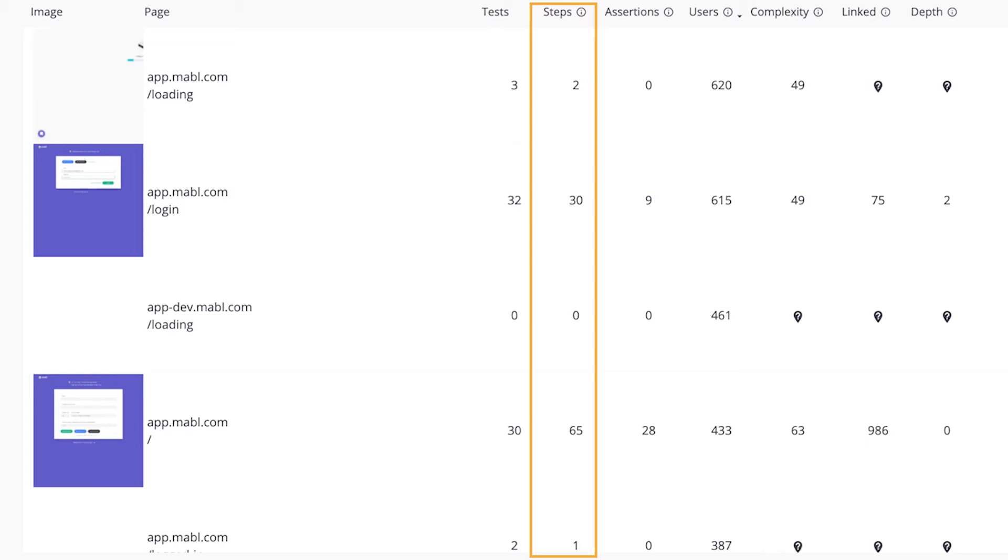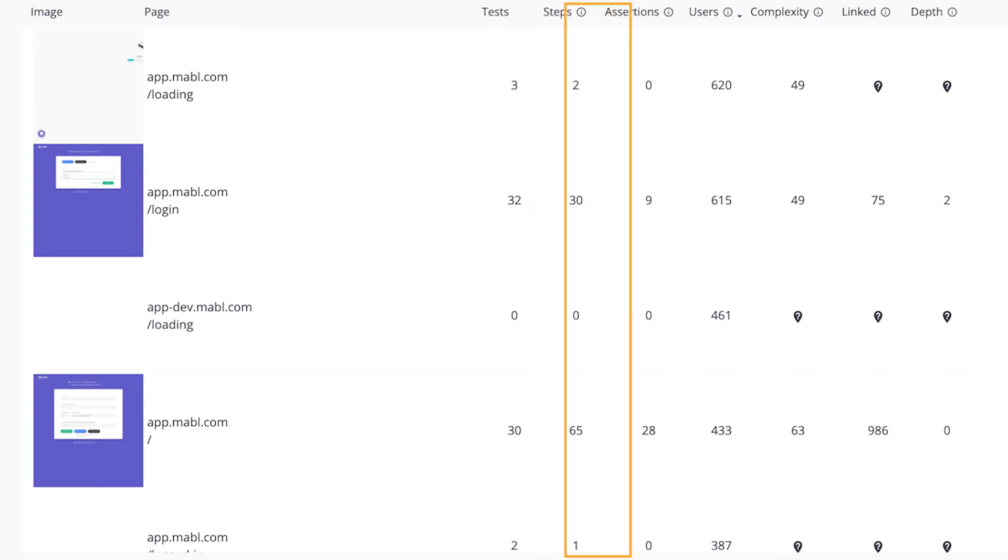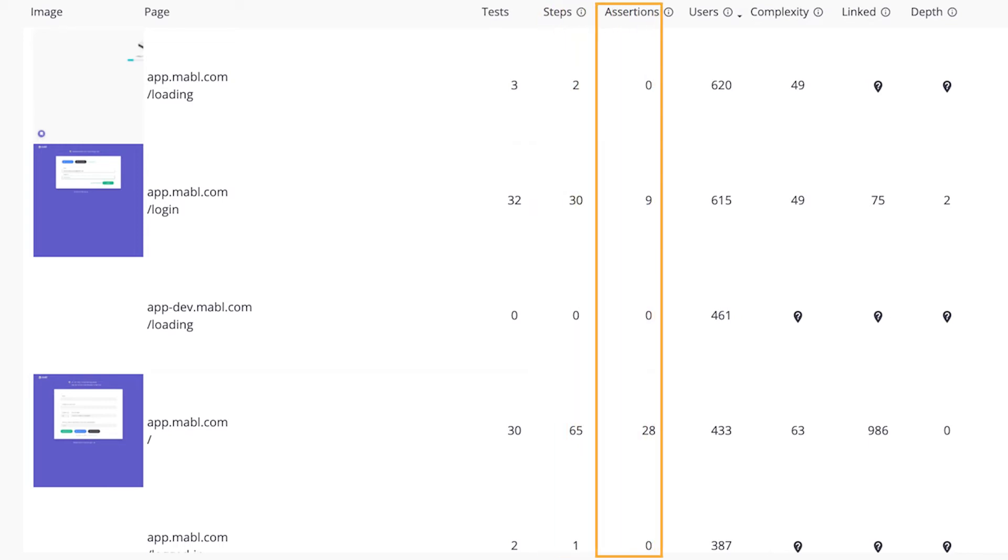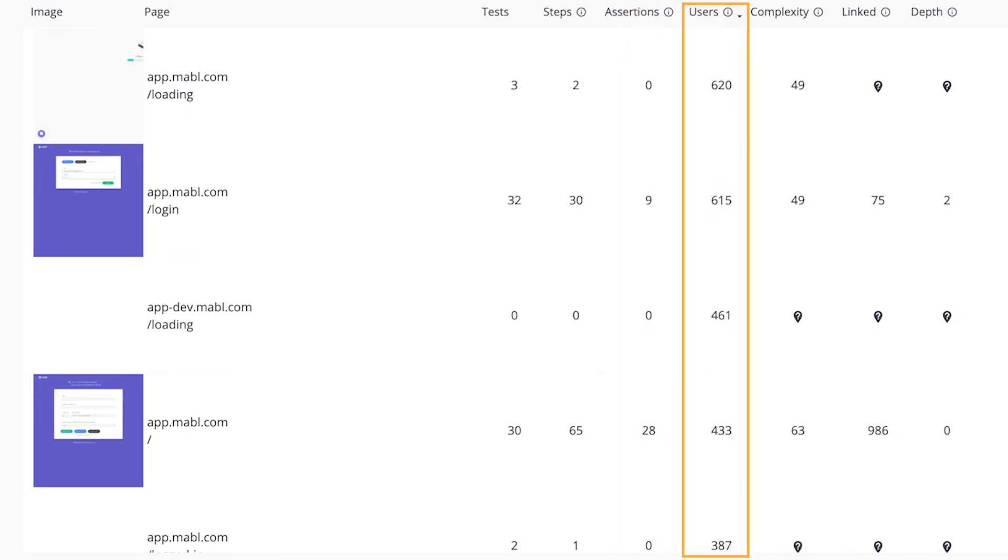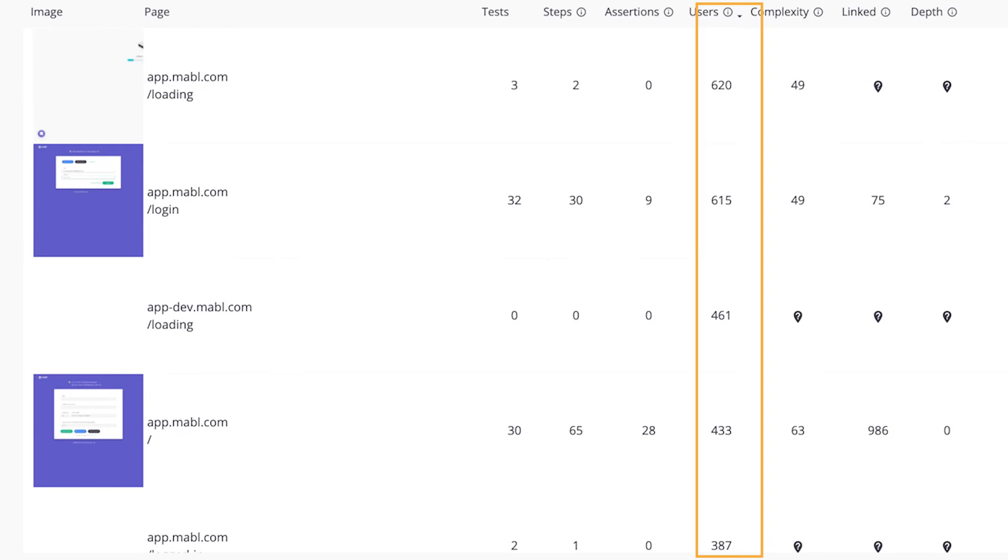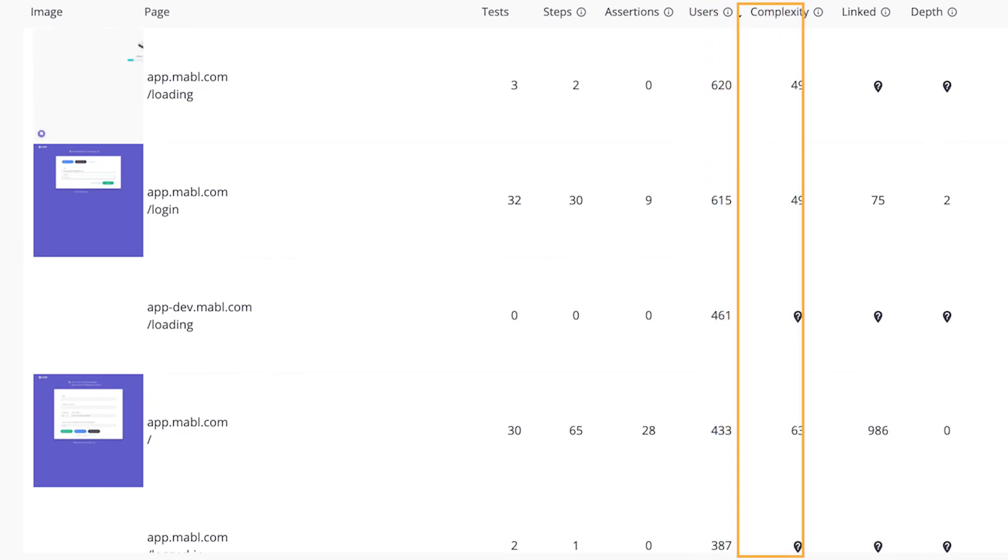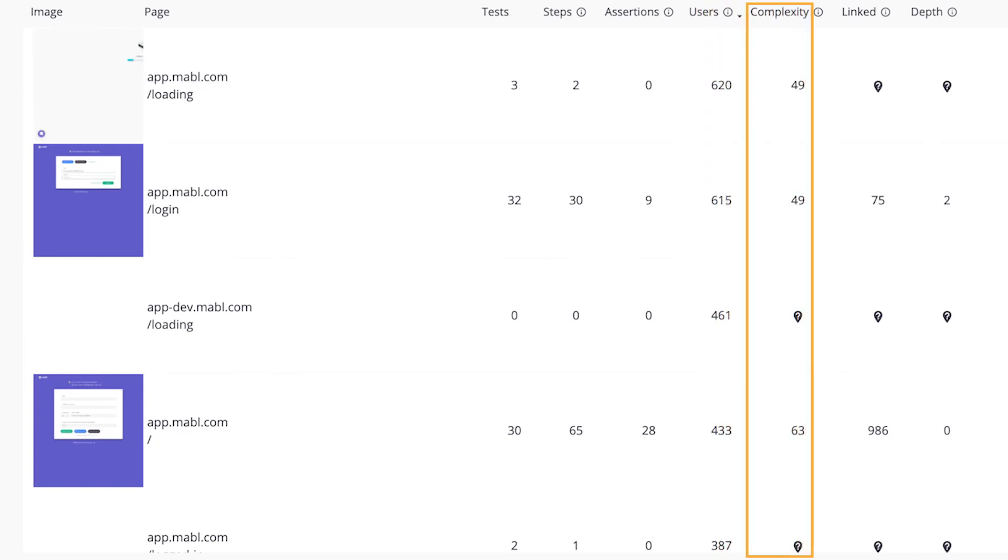The number of distinct assertions on the page, the number of daily users that visit the site if you connect a relevant segment account, the complexity of the page, complexity meaning the number of typically interactive elements on the page.